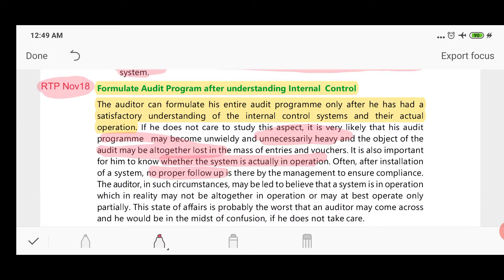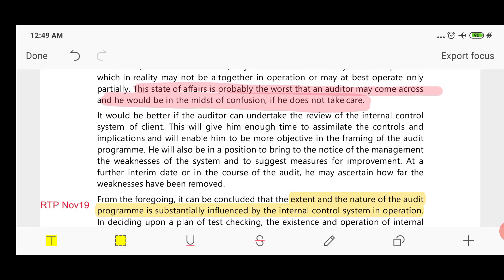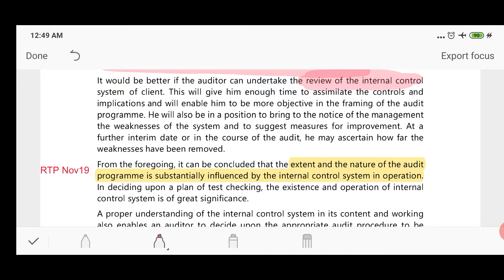This is probably the worst case the auditor may come across — in this case the auditor may rely on the internal control system but would be in the midst of confusion if he does not take care of this and follow up. It would be better if the auditor undertakes a review of the internal control system; this will give him enough time to assimilate the controls and their implications and will enable him to be more objective in framing the audit program.